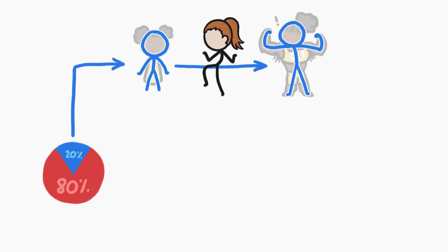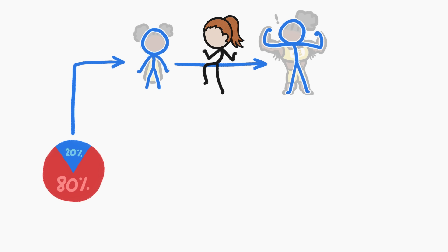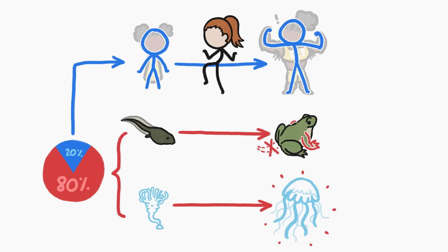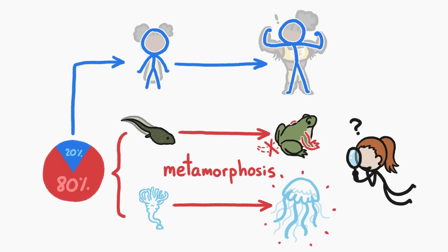But most animal species, somewhere around 80%, actually swap out their body parts or their entire bodies for new ones at some point during their lives. This process, known as metamorphosis, seems like a weird, complicated thing to do,